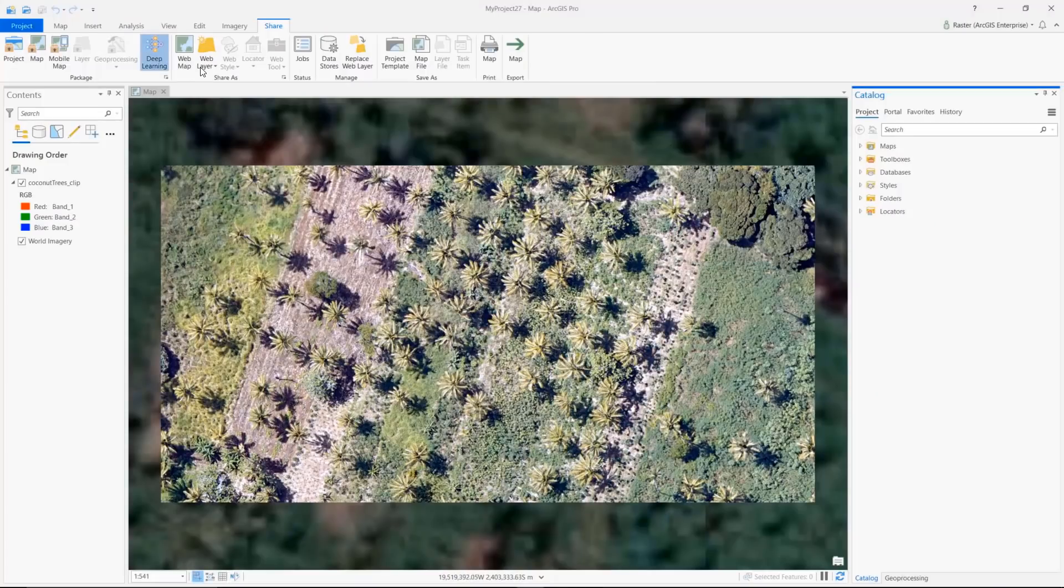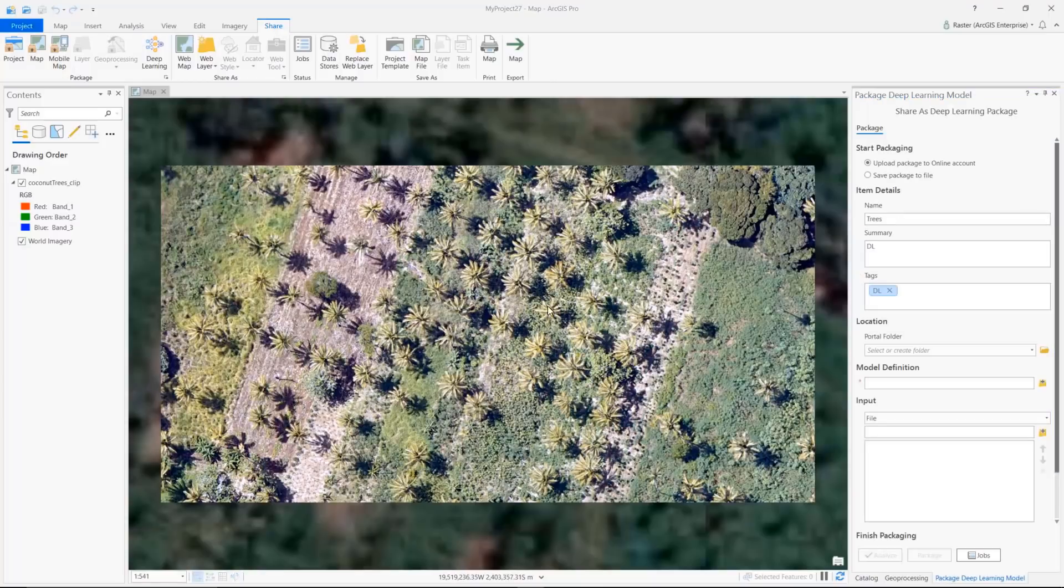We've added the ability to create and share a deep learning package locally or to your portal to perform raster analytics using deep learning tools.